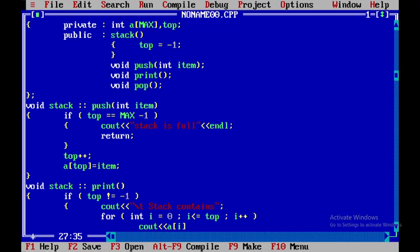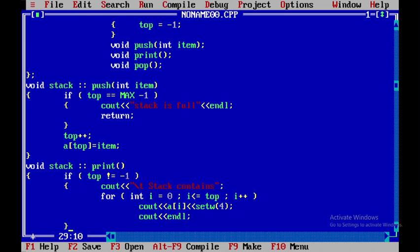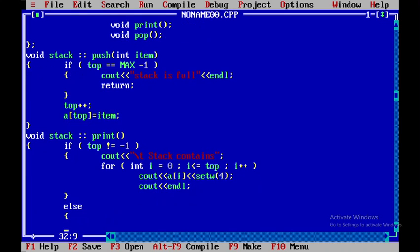Within the loop I will use a cout statement to display a[i] using setw(4). After the loop I will add an endl. If the stack is empty, I will display an error message: cout << "Stack is empty", followed by an endl.